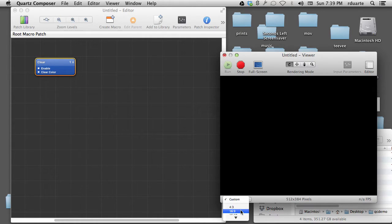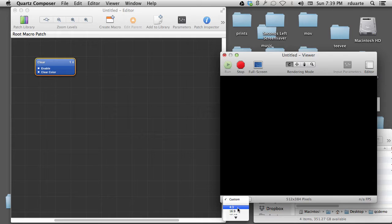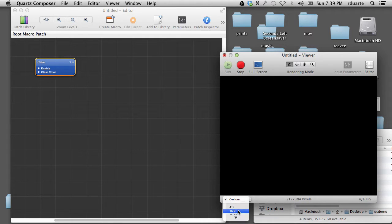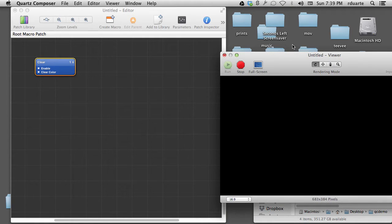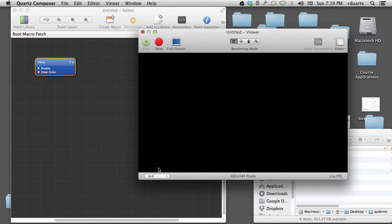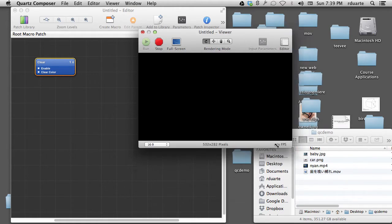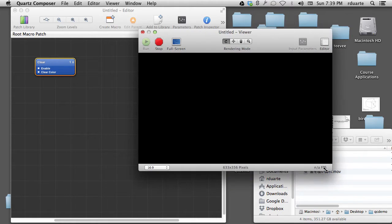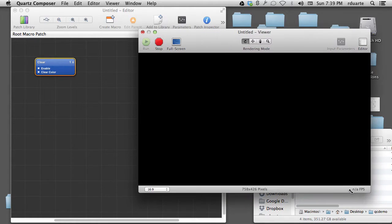4 by 3, 16 by 9, which would be HD, I would suggest choosing that as the starting point. Now if I choose 16 by 9, I can resize the window and it'll still remain 16 by 9.